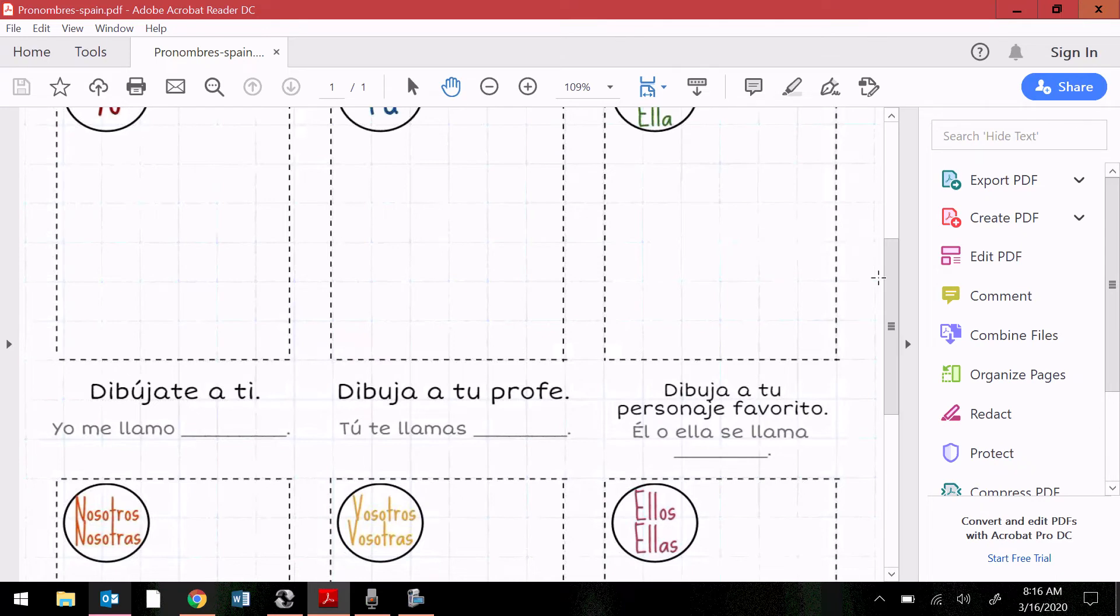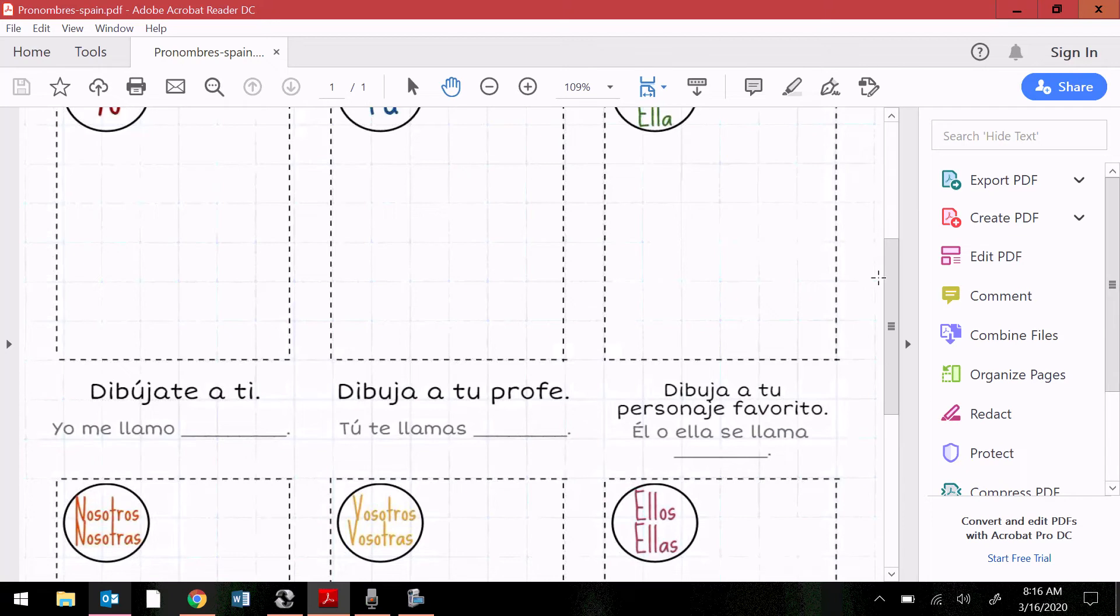In the tú box, it says dibuja a tu profe. It's saying to draw your teacher. Tú te llamas, blank. Your name is, blank.